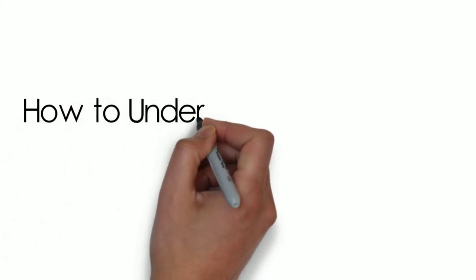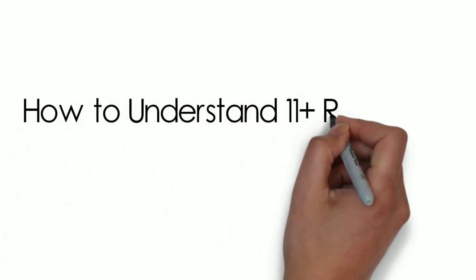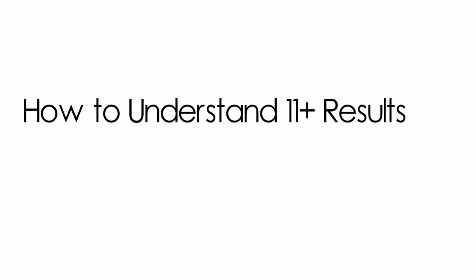Hello, I'm Ian from Cotswold Education and in this video we're going to help you understand the 11 plus results in three minutes.